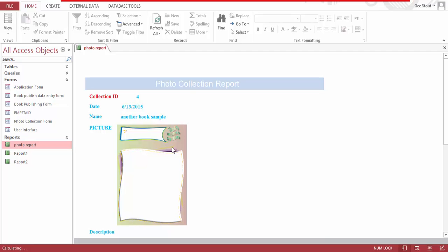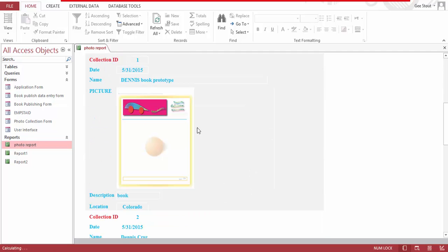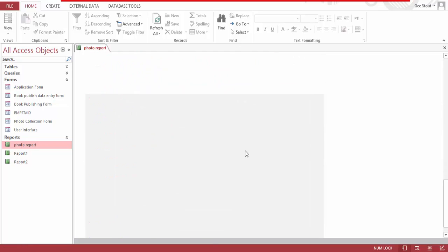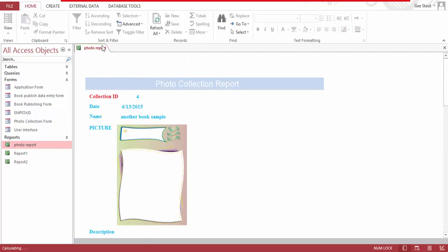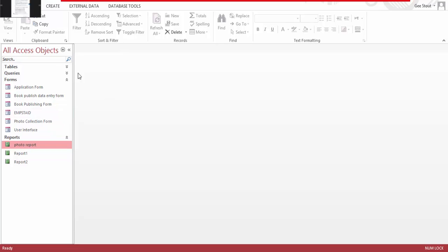Now let's go to our report. Book collection number four is another book sample, and we have numbers one, two, and four. So that's how it works. Let's close this — now that I've shown you how it works, I'm going to show you how to build this database in case you need it.